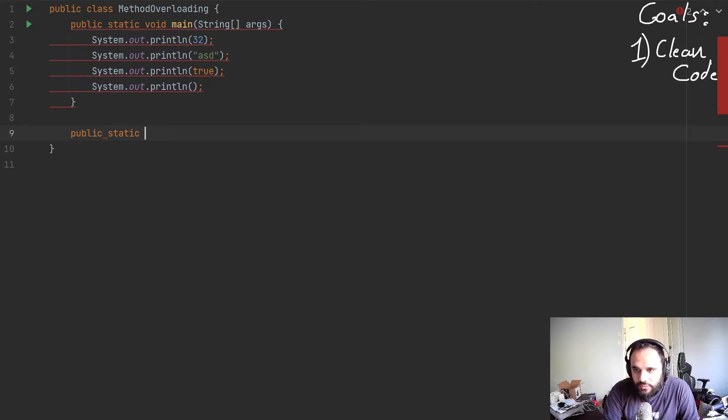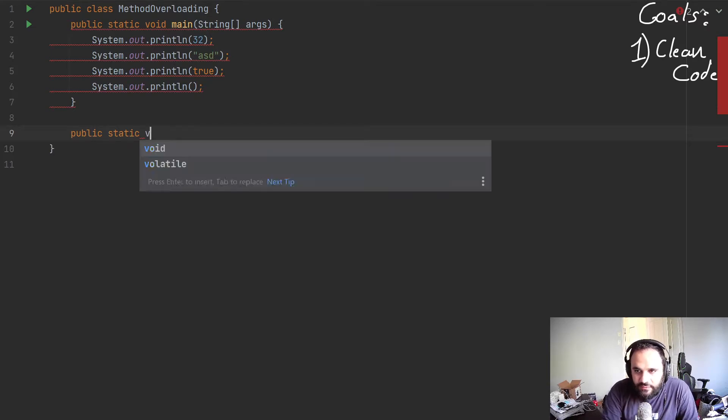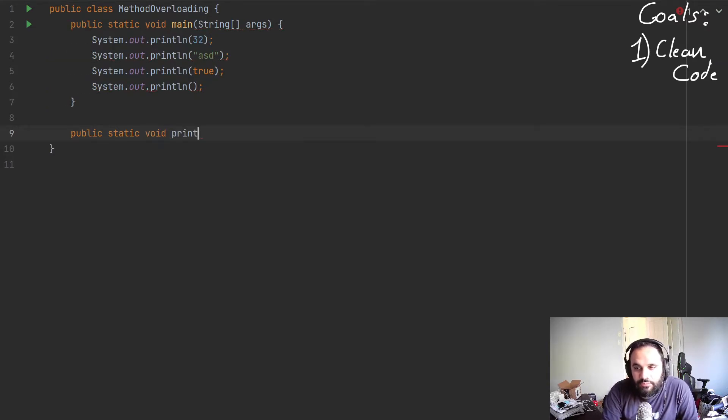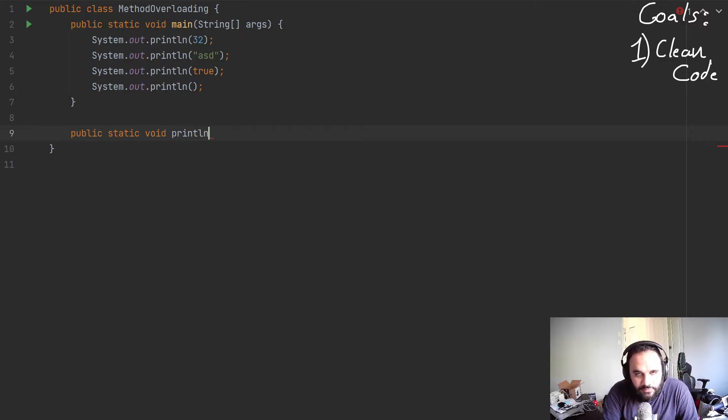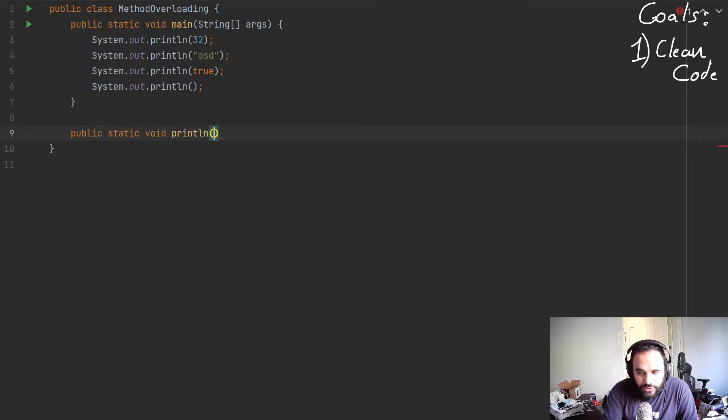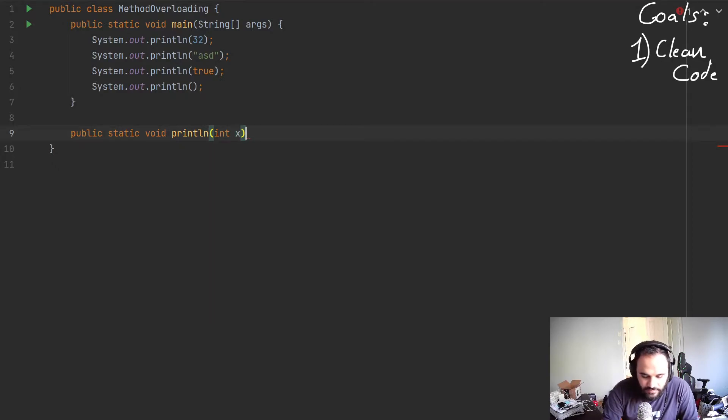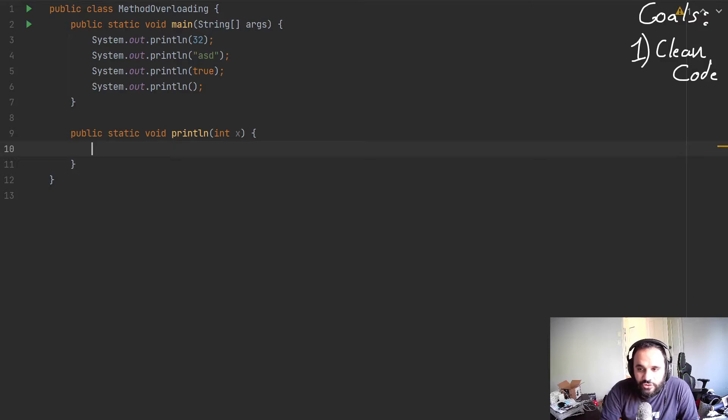So if I'm going to create a method, I'm going to do public static void. For now, I'm going to keep it easy. And we're going to say print. We could even write println. And we're going to take the first thing. We're going to write an integer in there. And let's say that's x.